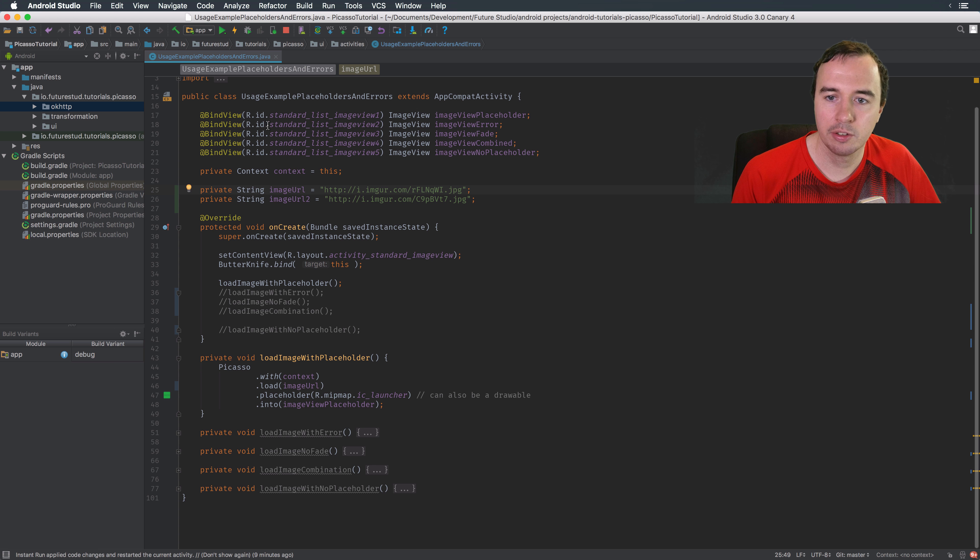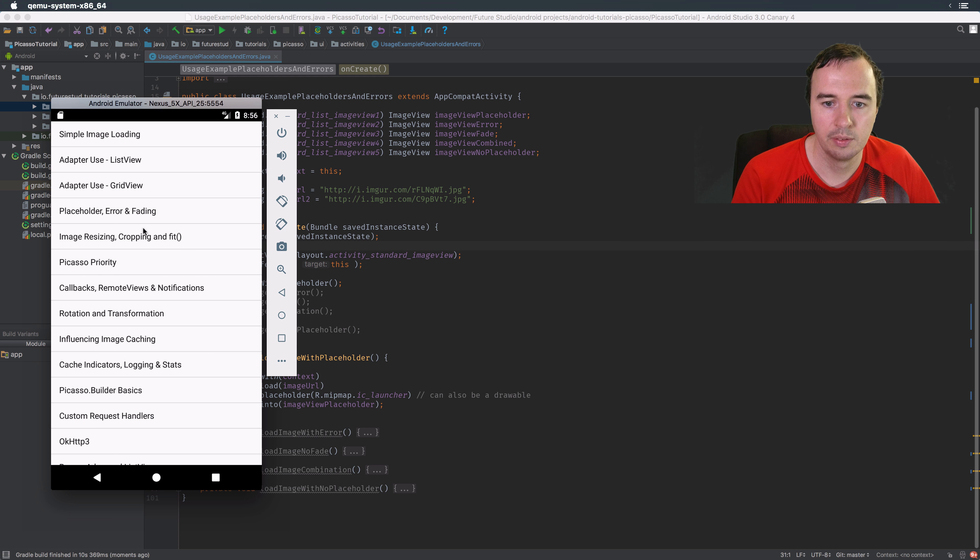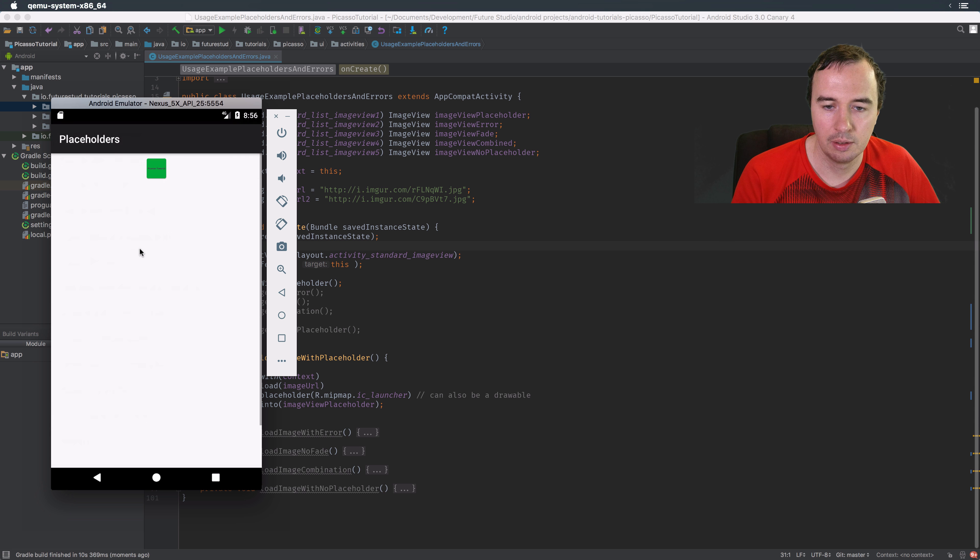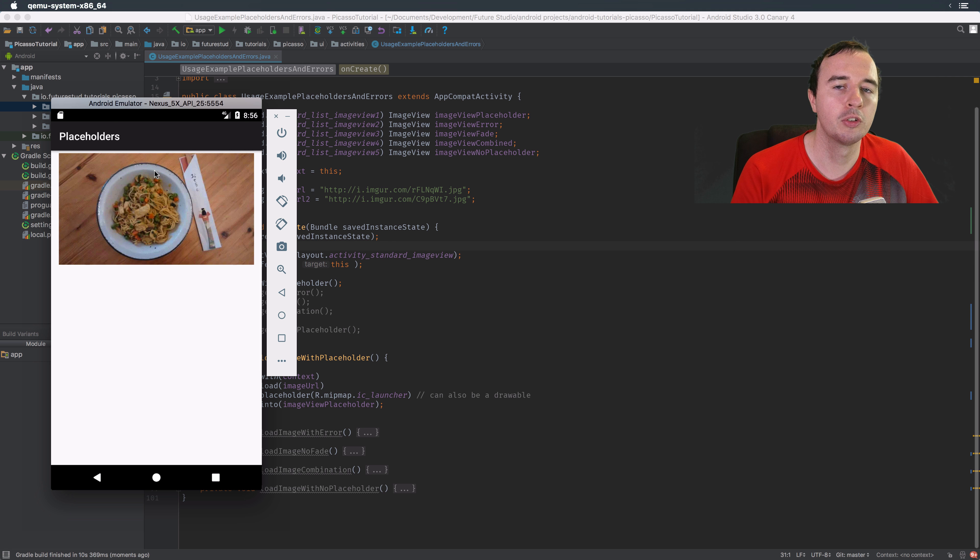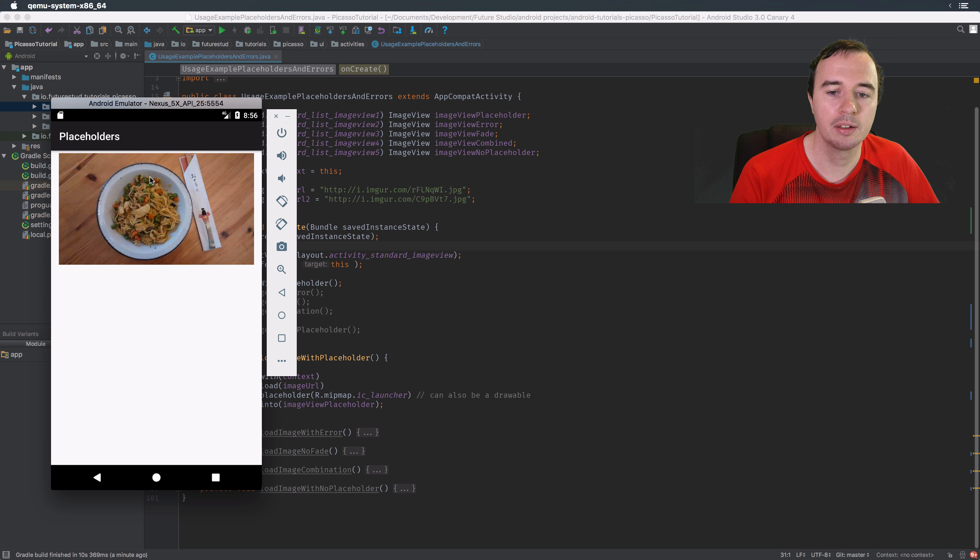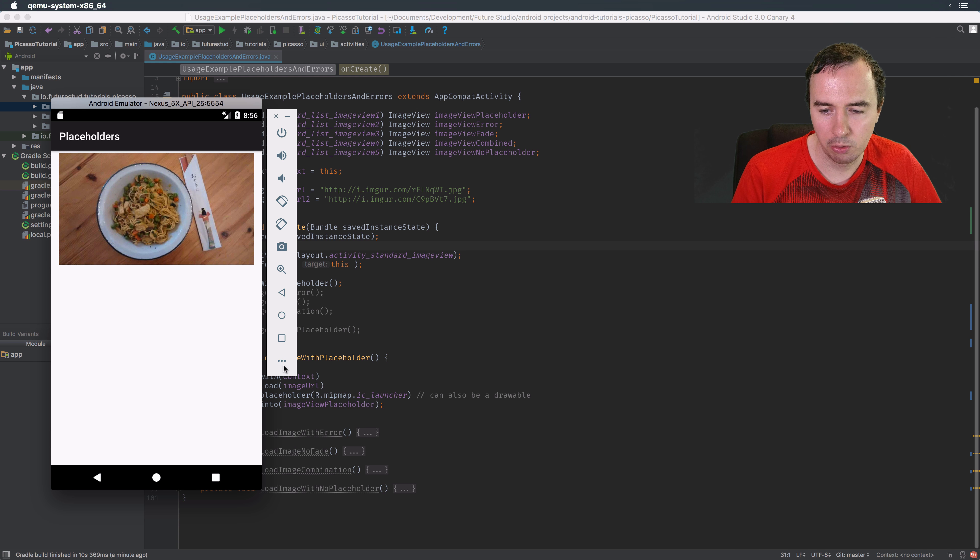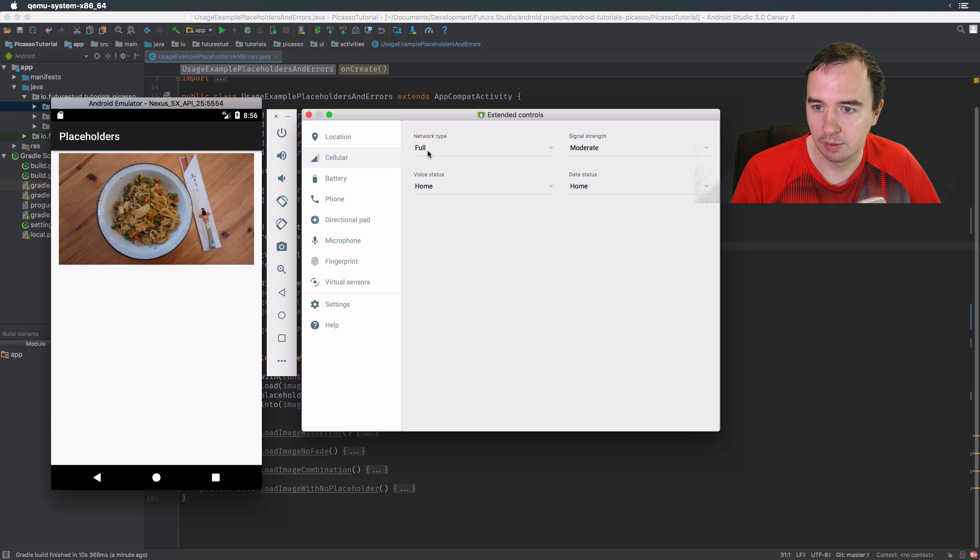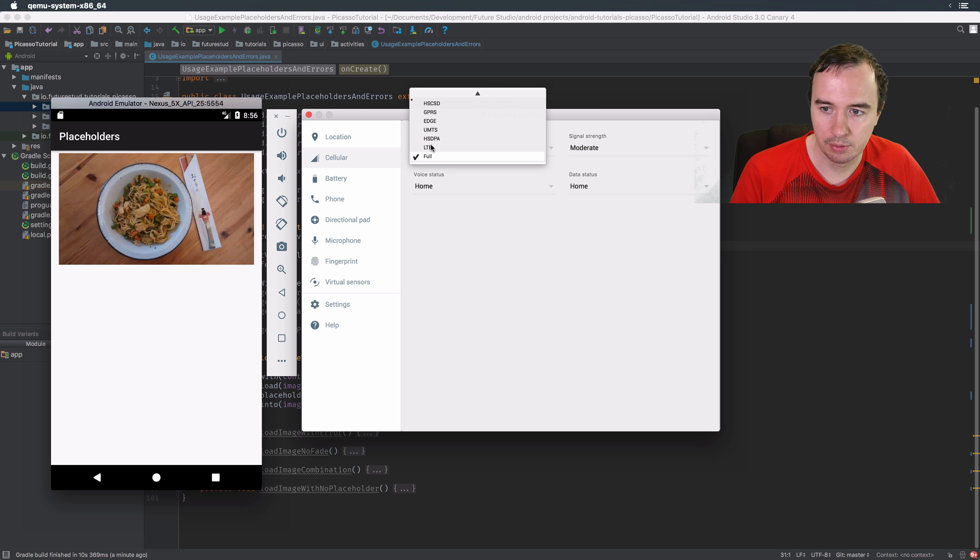So just to demonstrate, let's start the app. Now we will work in the placeholders and errors action today. You'll see, I don't know if you saw it, it was pretty short, but you saw a little tiny red icon which is the app's icon and then after a while you saw the big image loaded up. Now in order to make sure that you actually see it I will go into this cellular network type and slow it down.